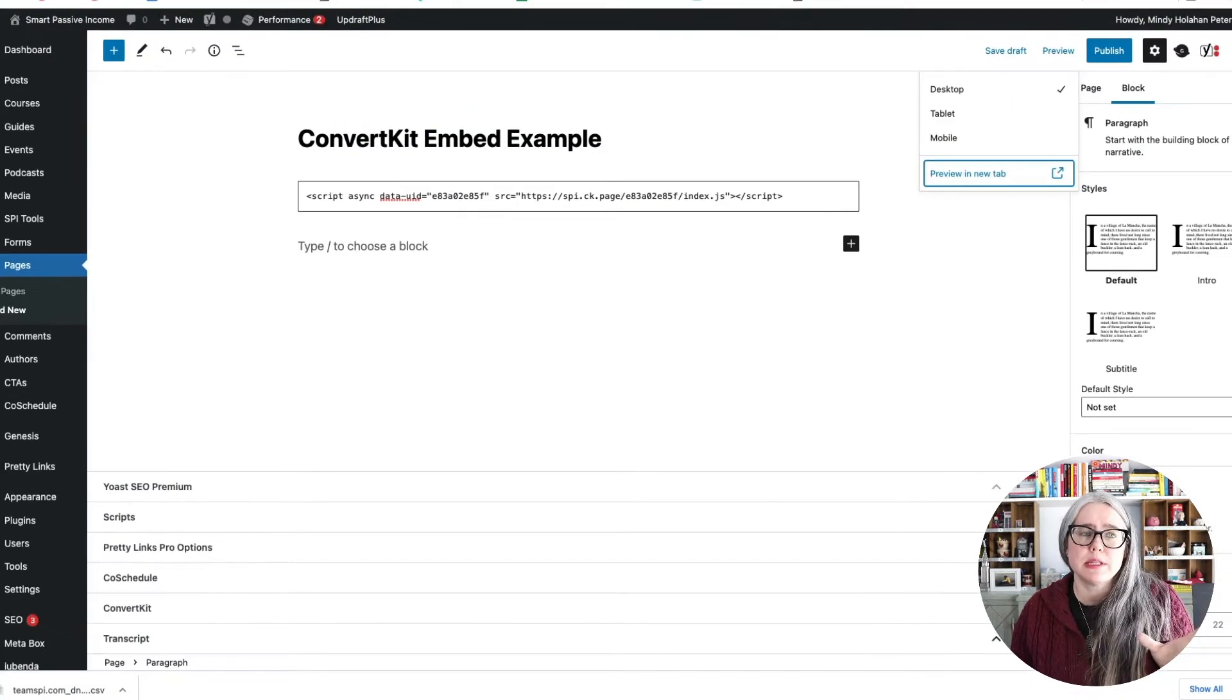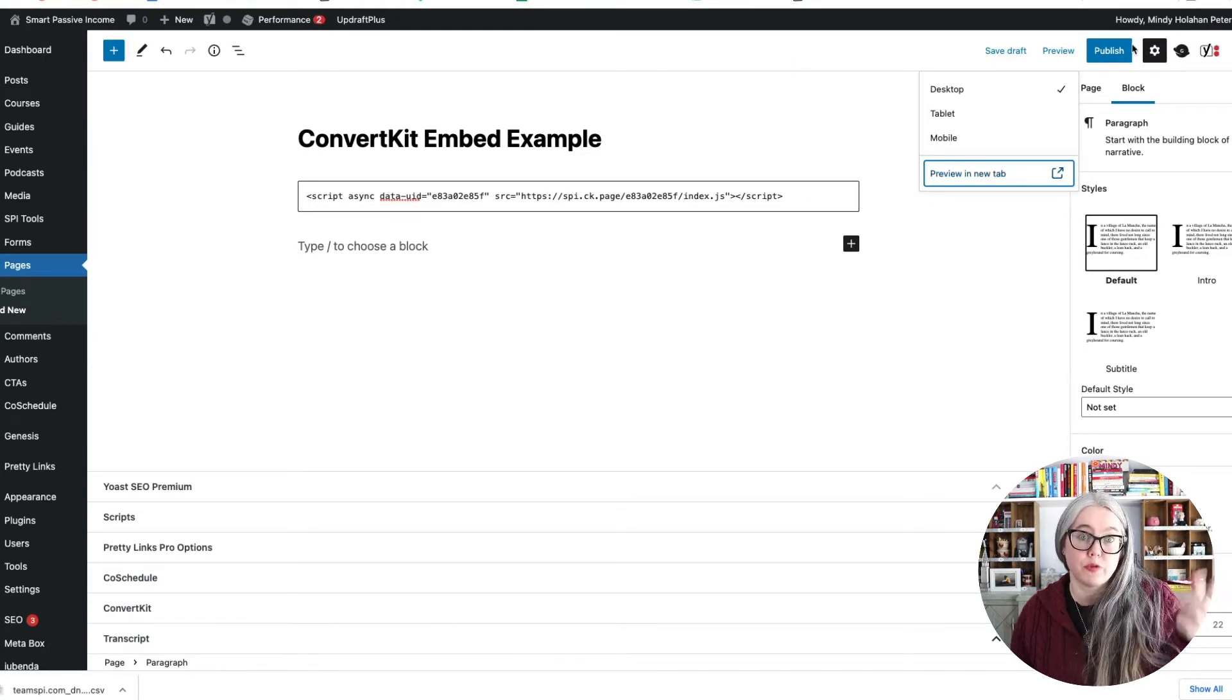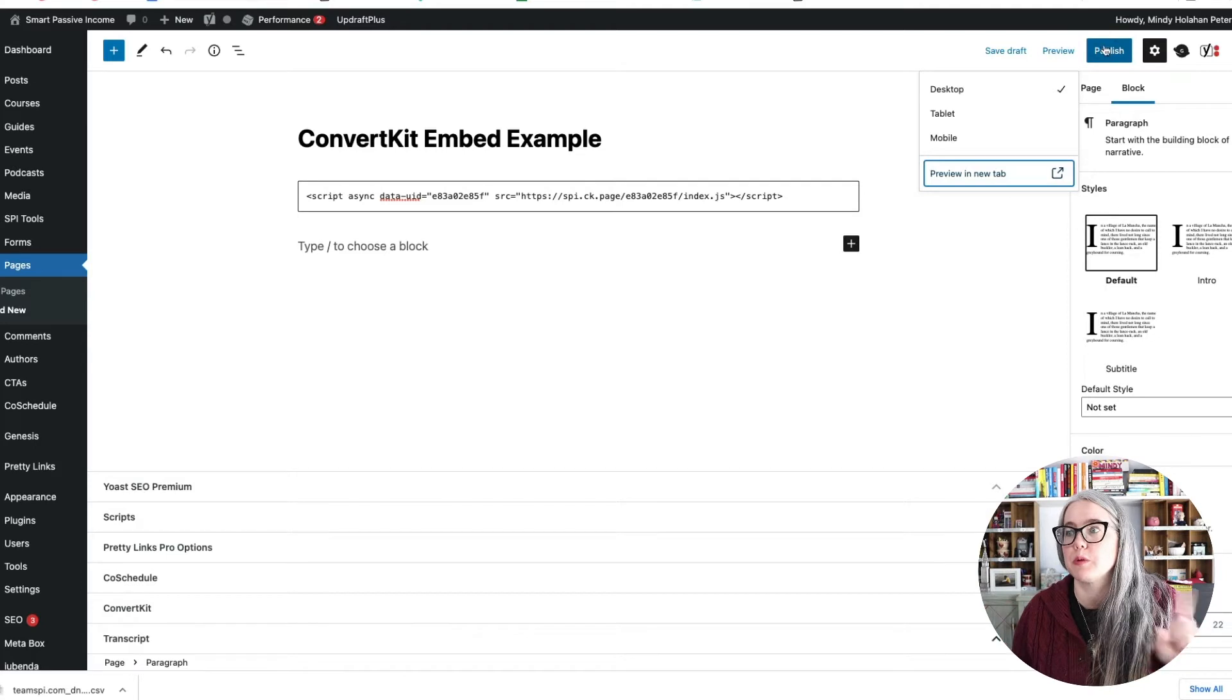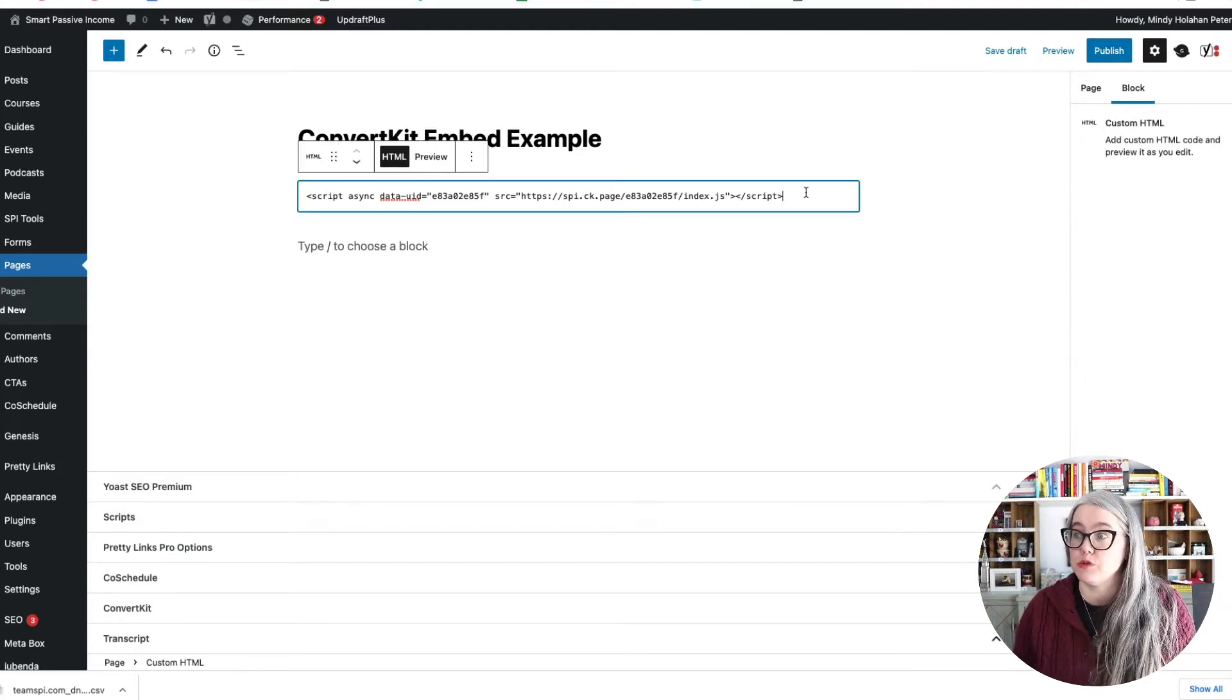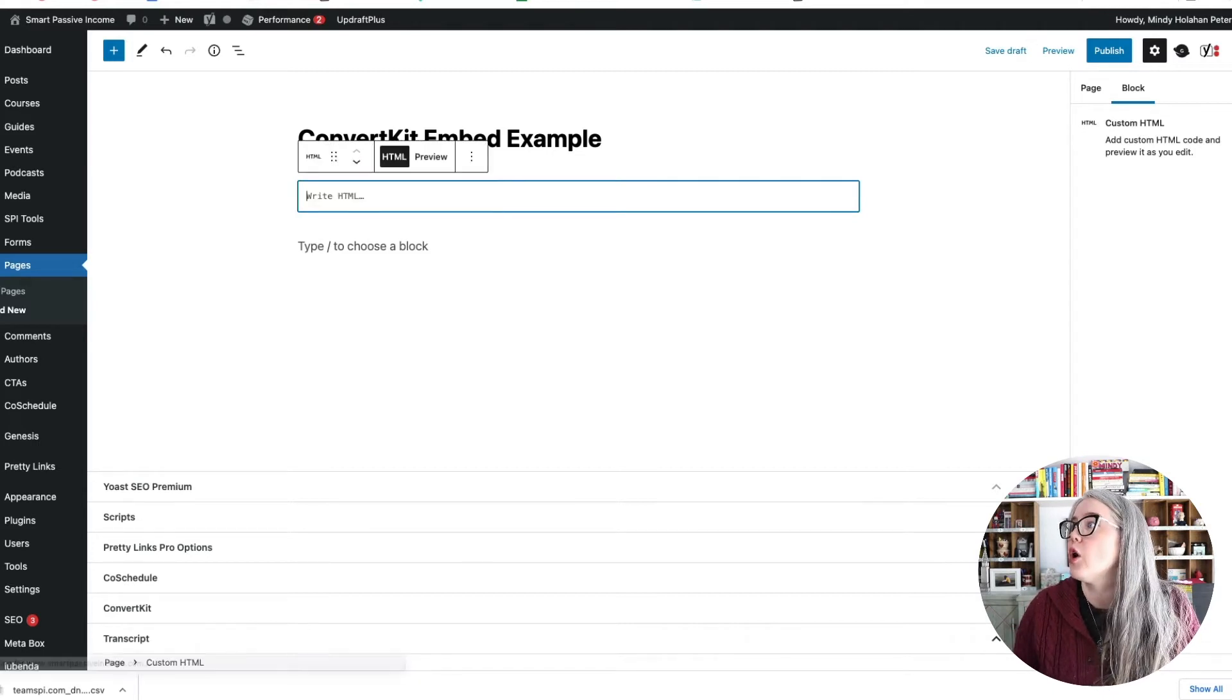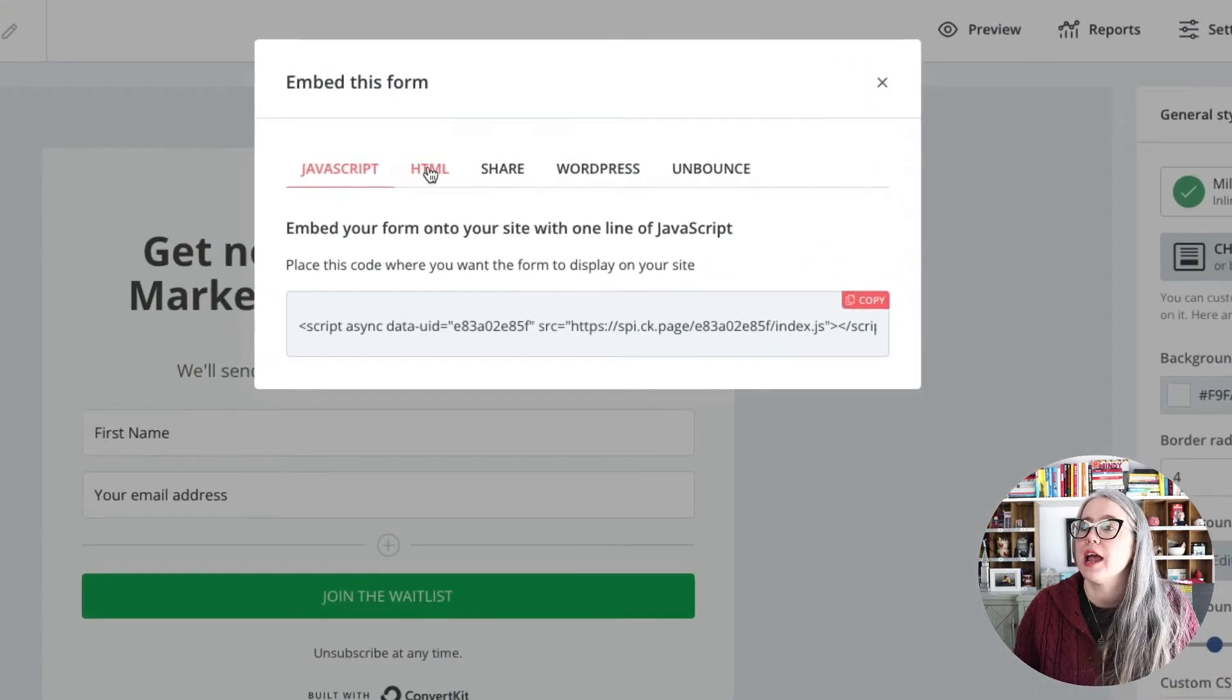Now let's say you did that, and it didn't work. And sometimes you have to publish things before the embeds will work. But let's say you did that, and it didn't work. Because for whatever reason, your website isn't letting you use JavaScript, which is what we have pasted in here. We can just go back over to ConvertKit, hit Publish.